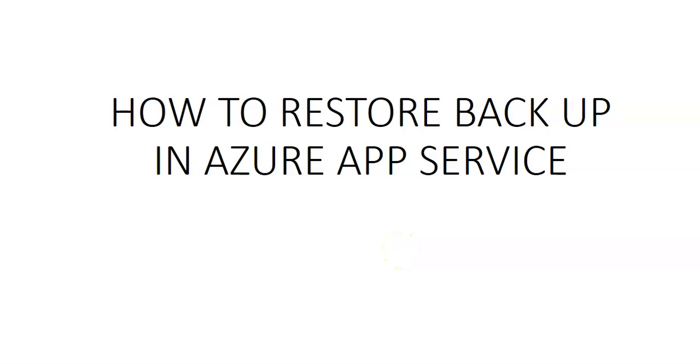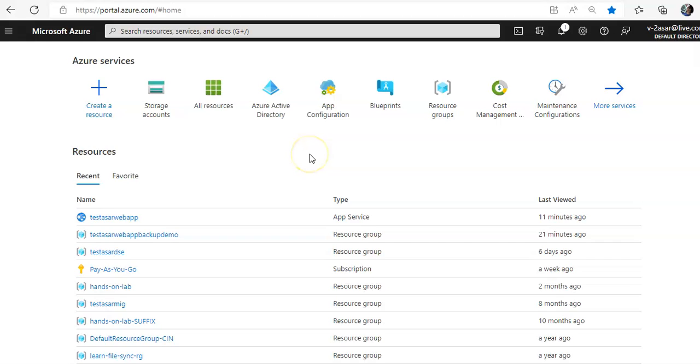Hi, my name is Ashish and in this video we will see how to restore backup in Azure App Service. So let me just quickly log on to the portal and take it from there. This is my web app.